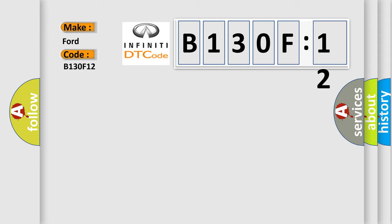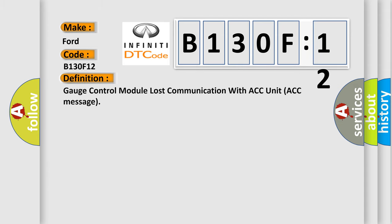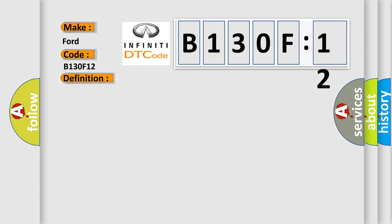The basic definition is Gauge control module lost communication with ACC unit ACC message. And now this is a short description of this DTC code.